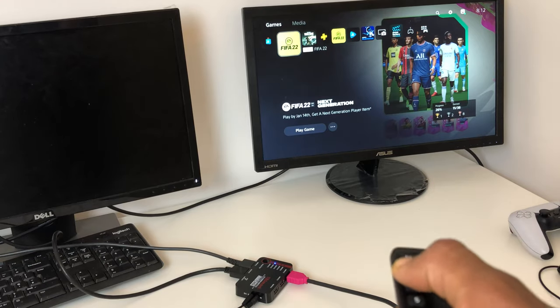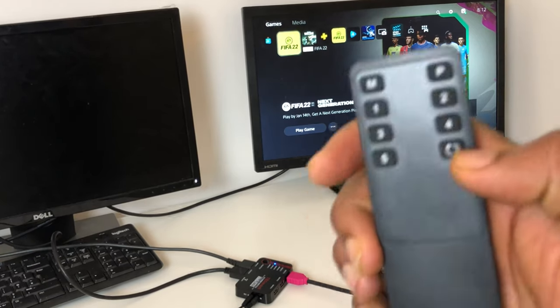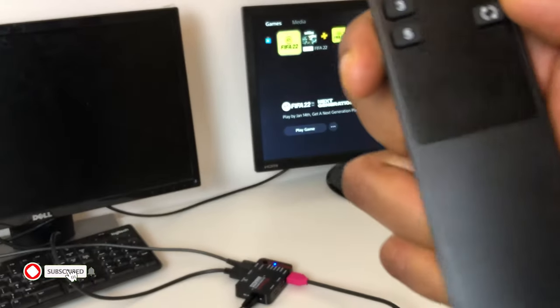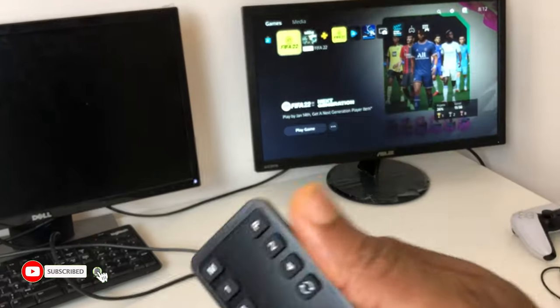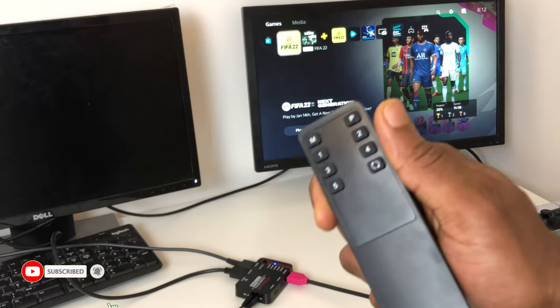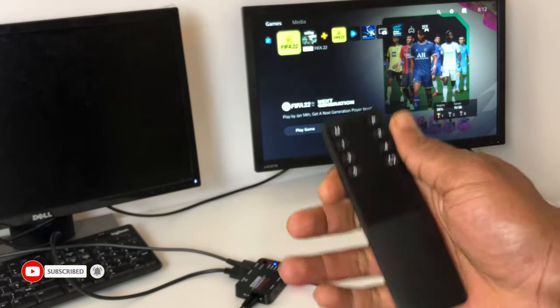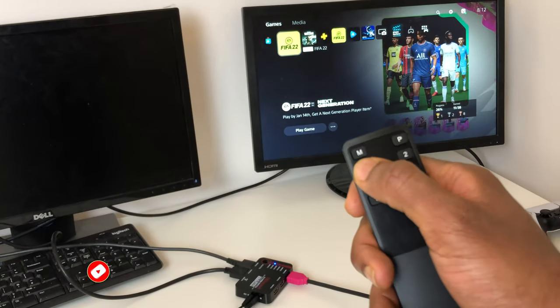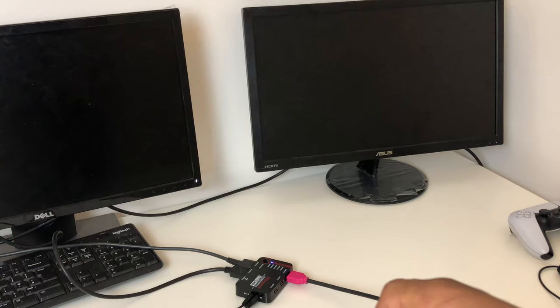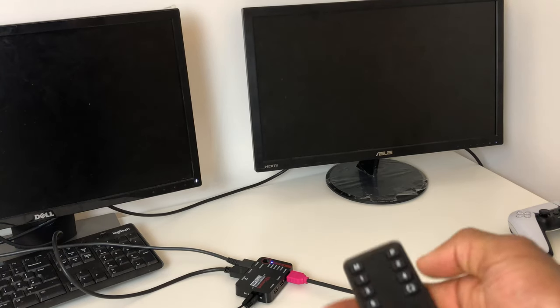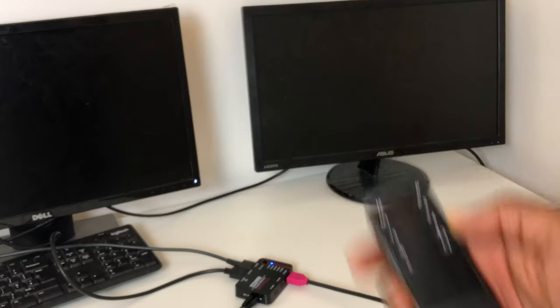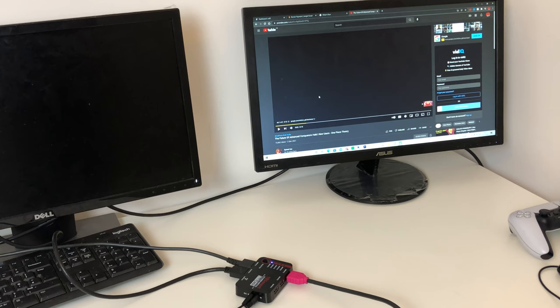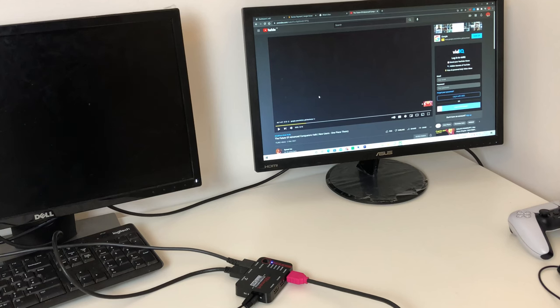Once the switch is connected, you will see the light turn on and this light will be directly on the HDMI input source that is currently selected with the remote. This means that as you switch between the sources, the light will change to the source you have selected, either using the remote or using the control button on the switch.